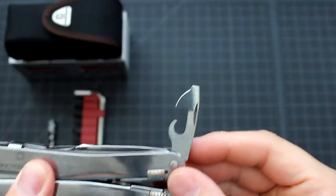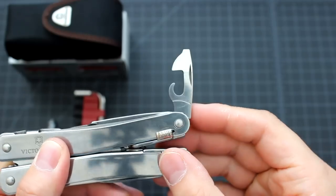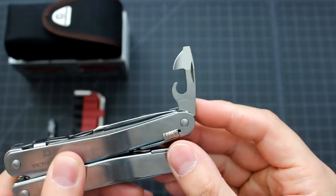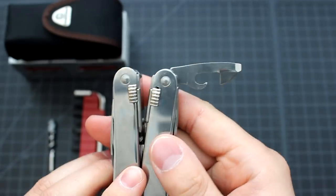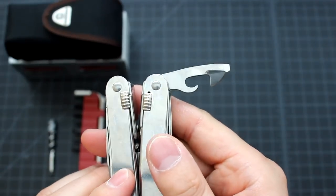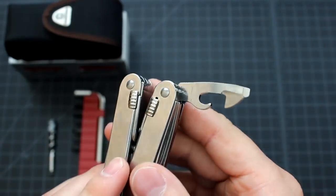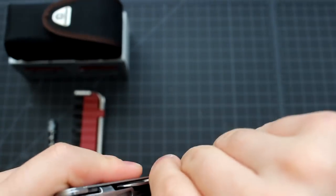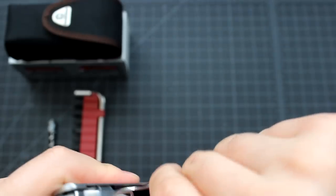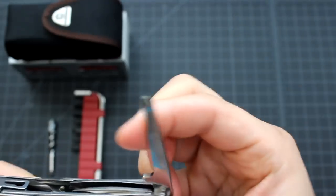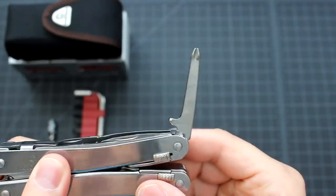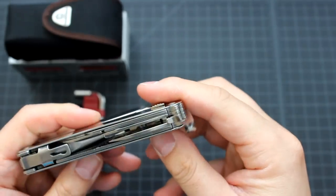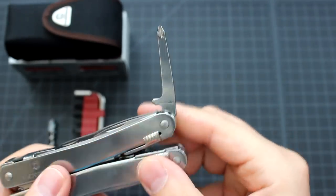We also have the standard can opener with the small flathead screwdriver, and the standard Phillips head screwdriver.